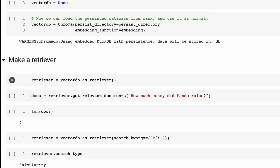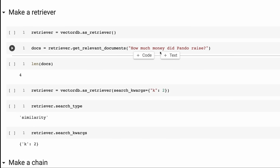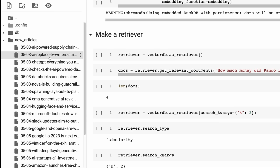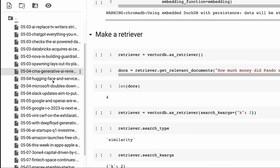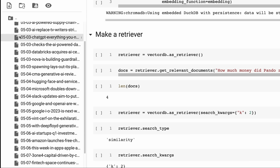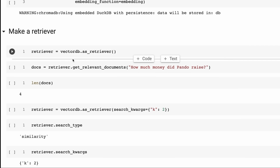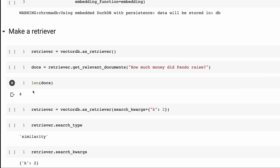Once we've got this vectorDB, we're going to make it a retriever. Once it's a retriever, we can just say get relevant documents and pass in a query. The queries I've come up with are based on the article titles - they mention something about Databricks, something about CMA generative AI, something about Hugging Face, and one about Pando. By default it returns four documents, but in this case I'm just going to use two.